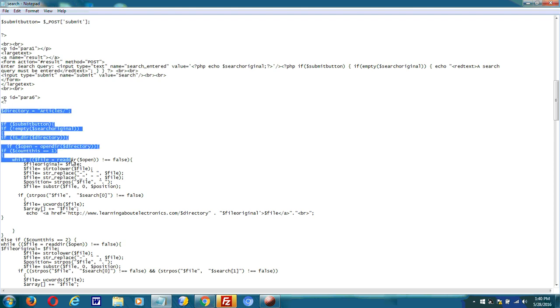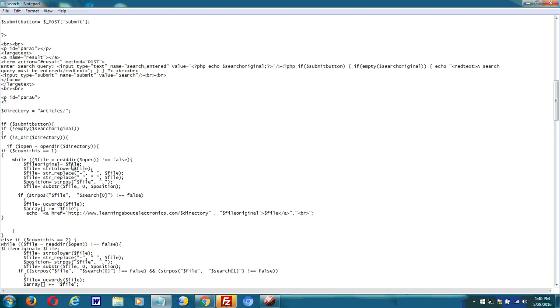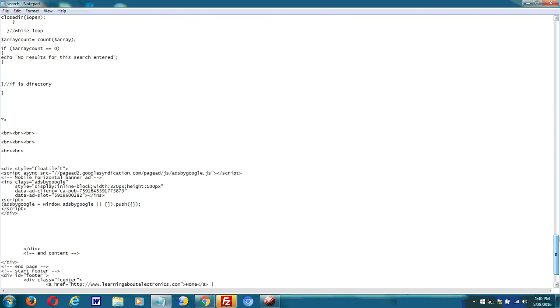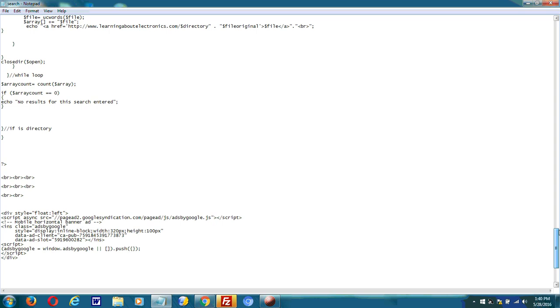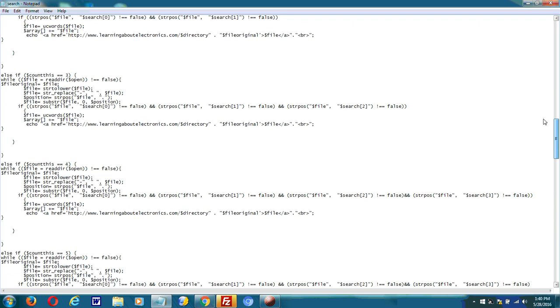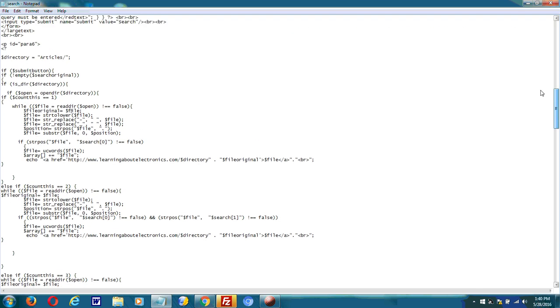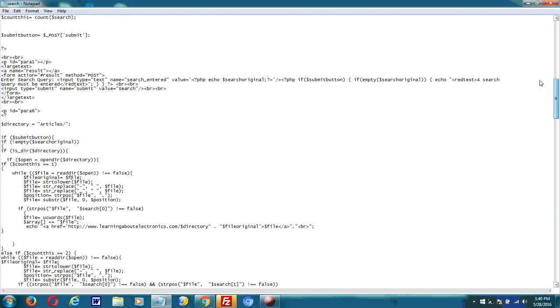But you can search multiple directories. Basically you just have to copy all the code that you'll see till the end of the PHP and then paste the whole thing over. And then put the other directory that you want to search. And you can do this for as many directories as you want.